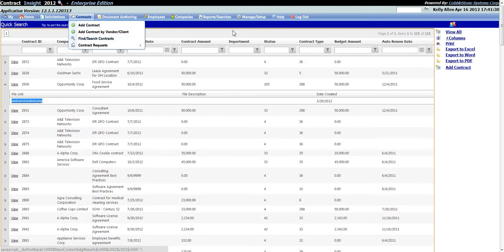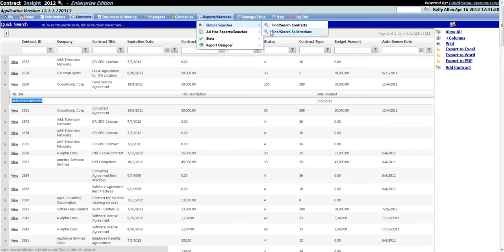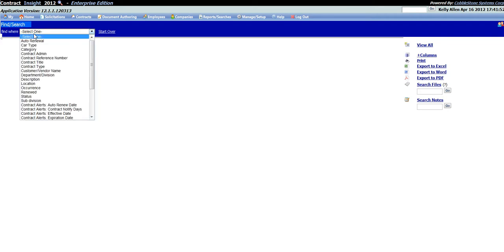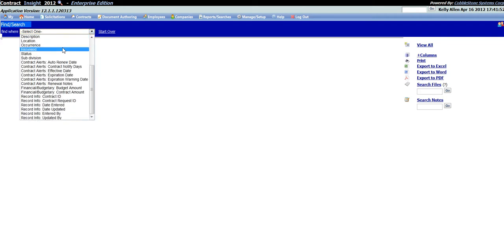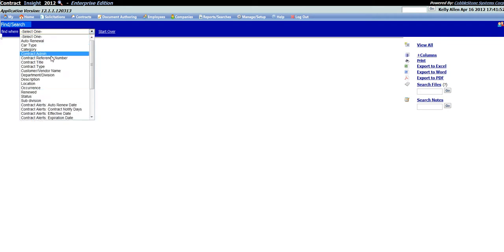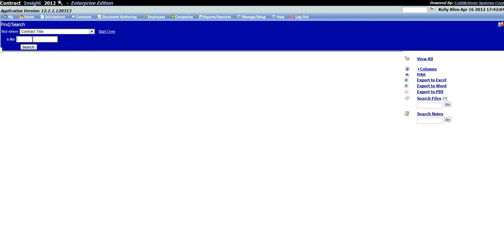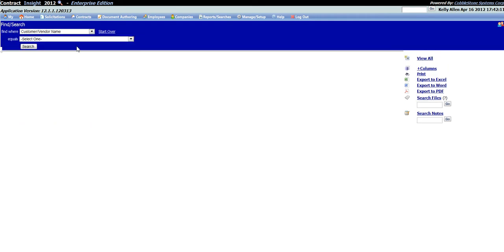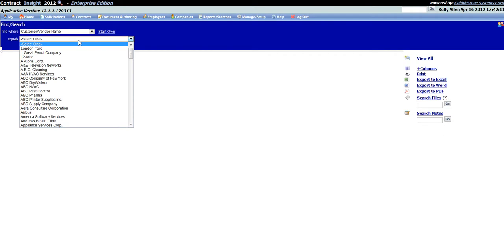The second type of simple searching is the Find Search Contracts screen, which can be accessed by either going to the Contracts top navigation menu and selecting the Find Search Contracts link, or by going to the Reports and Searches top navigation menu and clicking on the Simple Searches Find Search Contracts link. Both methods will open the same Find Search Contracts screen. This screen allows you to select from a drop-down menu a field on the Contract Details screen you would like to search by, and then entering or selecting the search criteria.